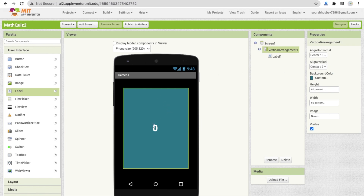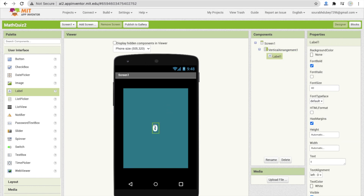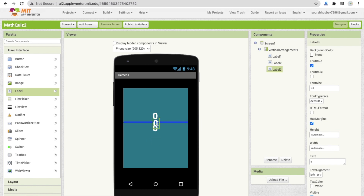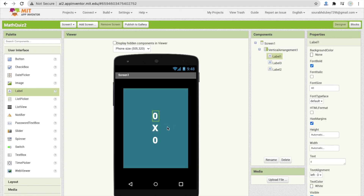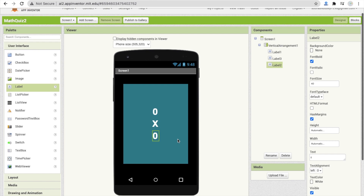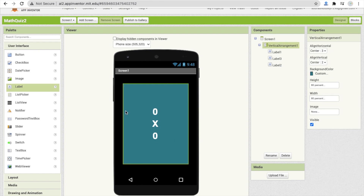Now copy this label using Ctrl+C and paste it with Ctrl+V three times. Click on label two and label three. Change the text of the second label to 'into' (multiplication symbol). Now we have the display ready — we need to put the answer input next.